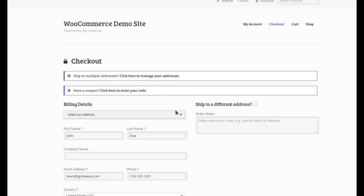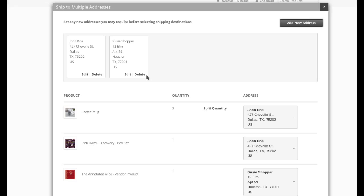You see, we're still on the checkout page. We never really left. We just click this and we see a neat little pop-up.